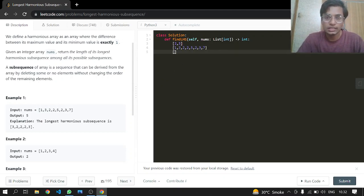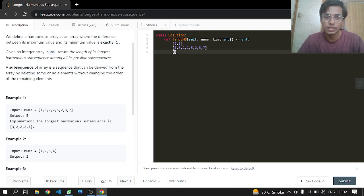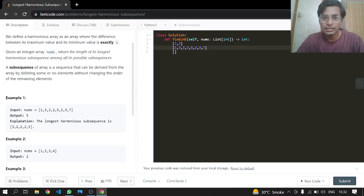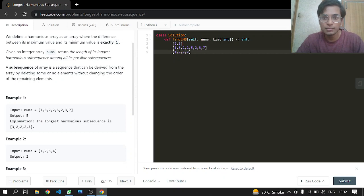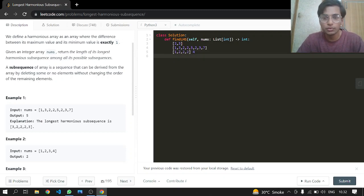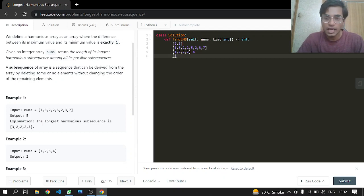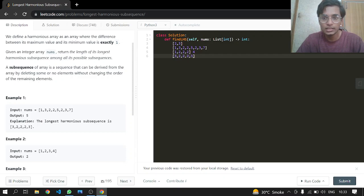Now we want to return the length of the longest harmonious subsequence. So we can say one and two. We can pick one and two, so one is coming one time and two is coming three times, so the length here is four. We can just return the length of four, but the length can be increased like this: three, two, two, two, and now three itself. So the length in this case will be five, so we'll be returning five in that case.